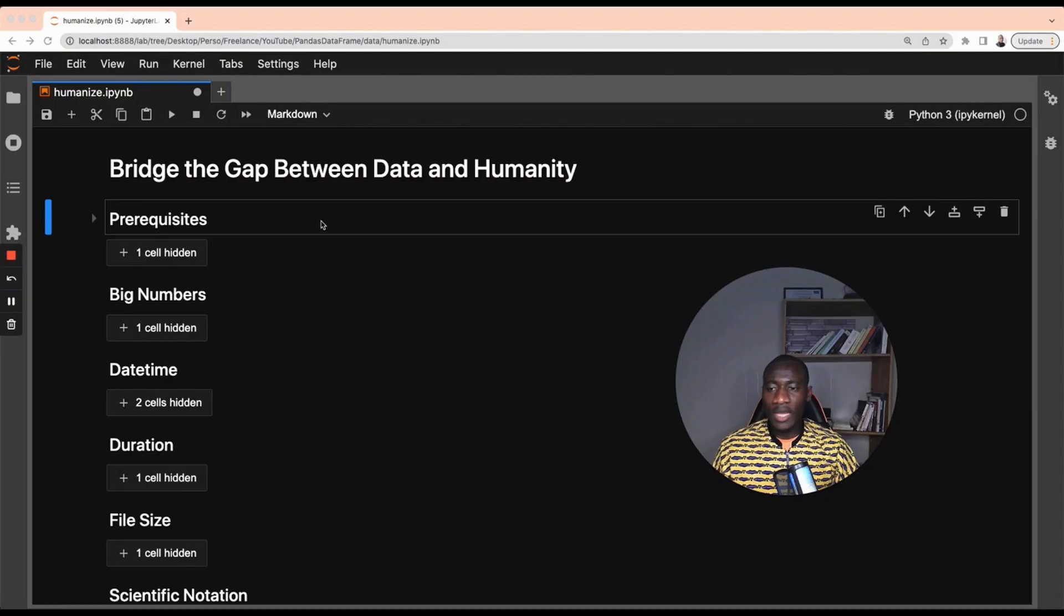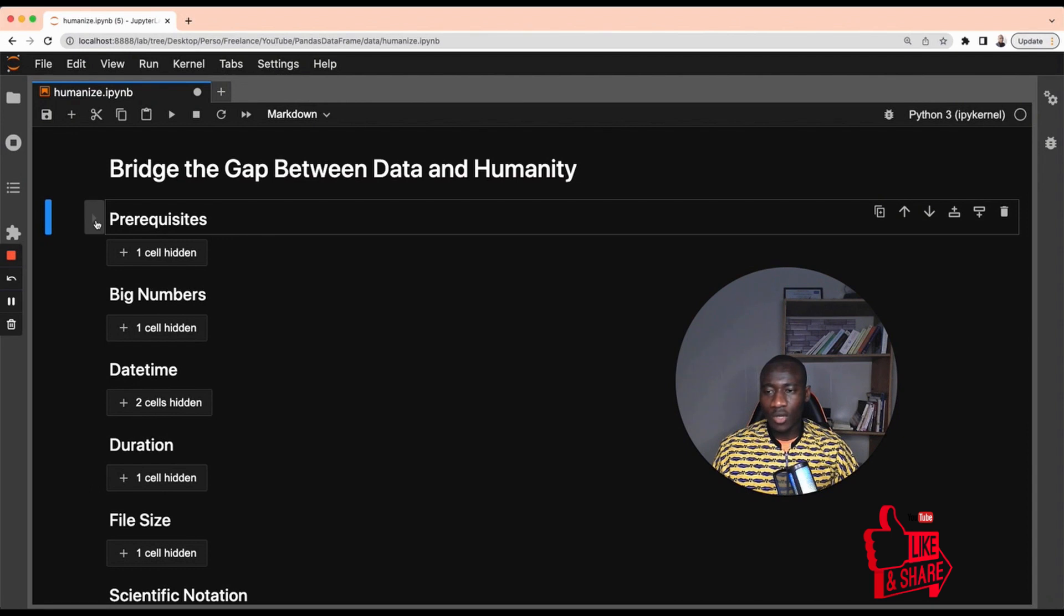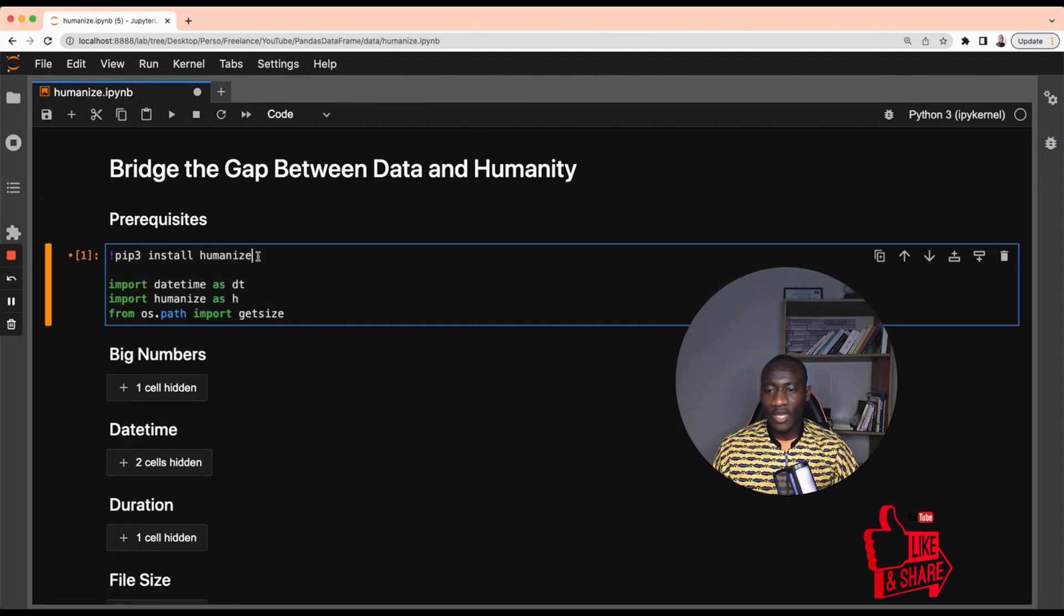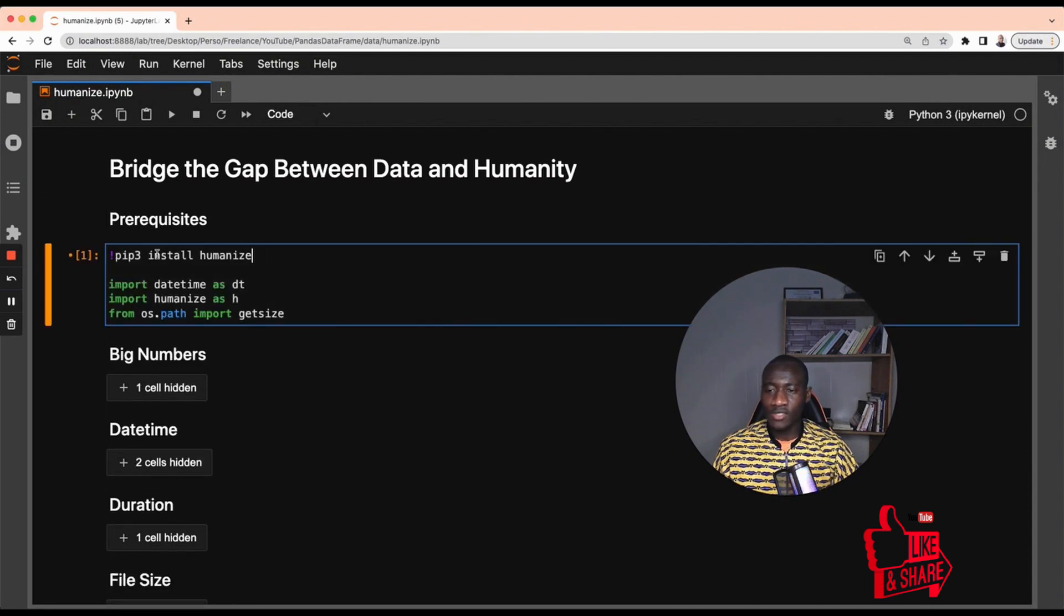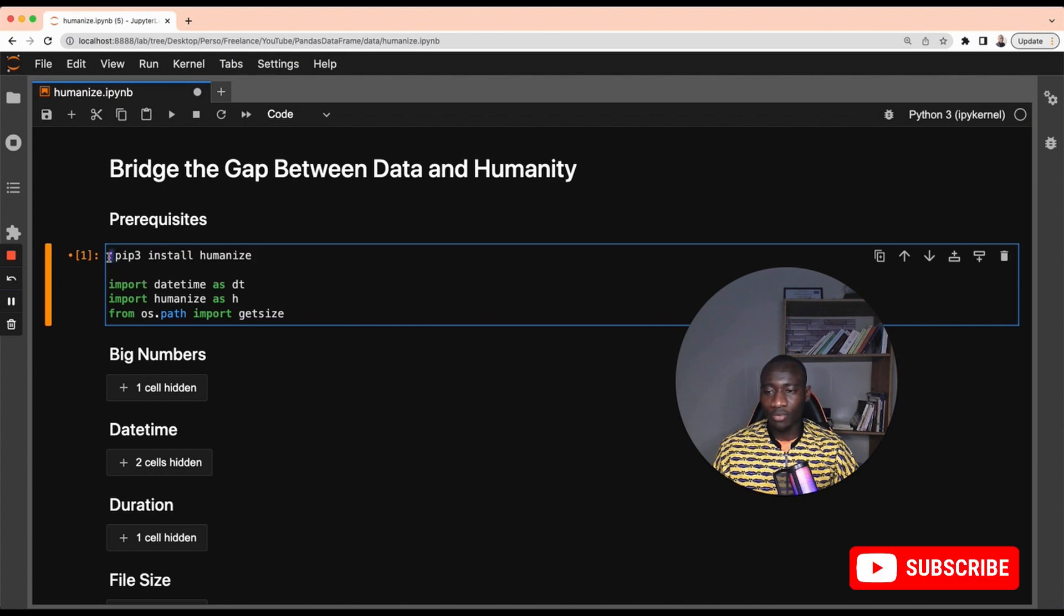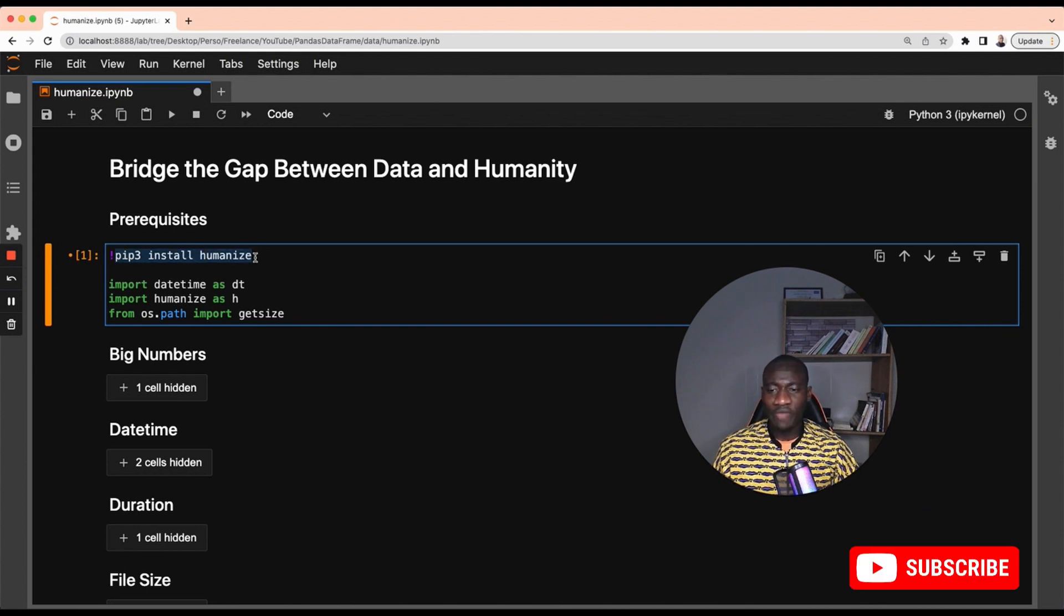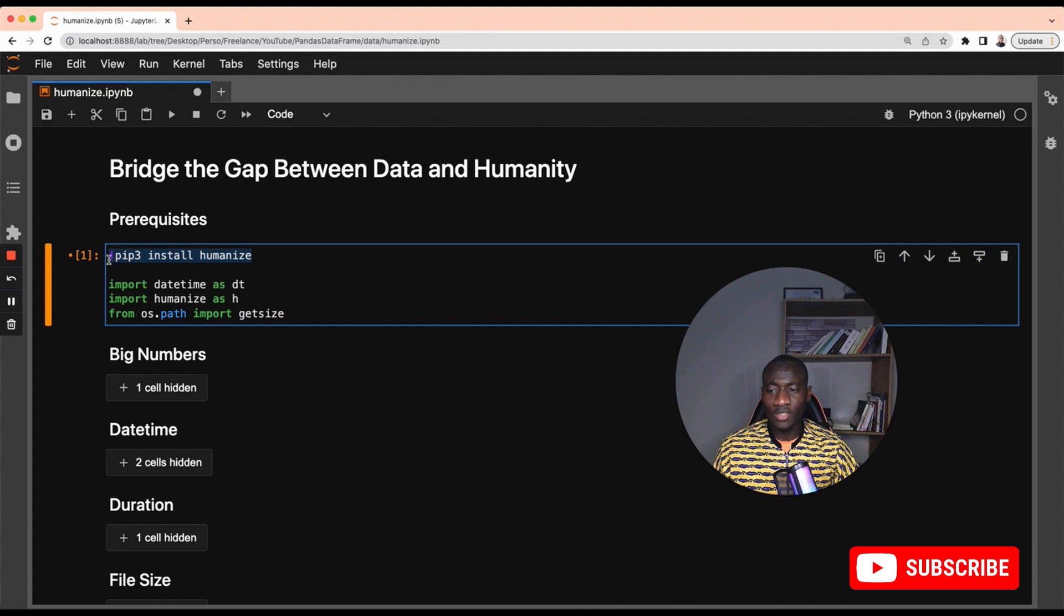The library that we'll be using is called humanize and it is installed using the pip install syntax. Just type the exclamation mark pip install humanize. I have already installed it so I will not be running this anymore, so I have to comment this.